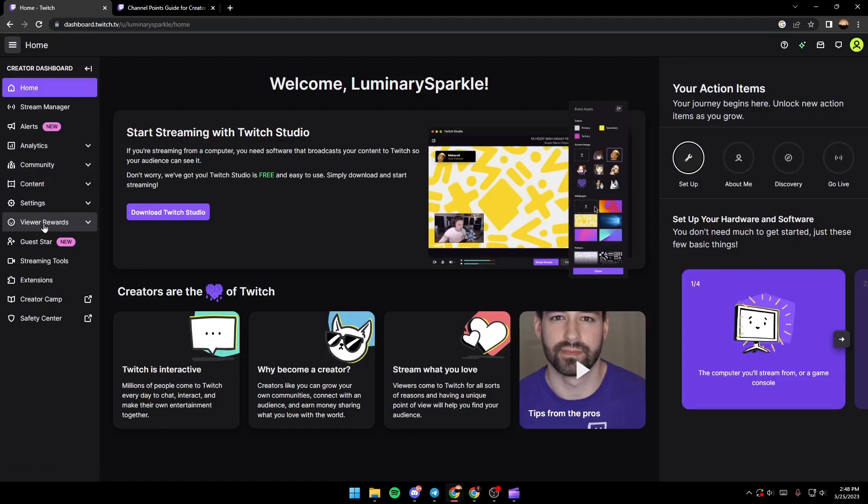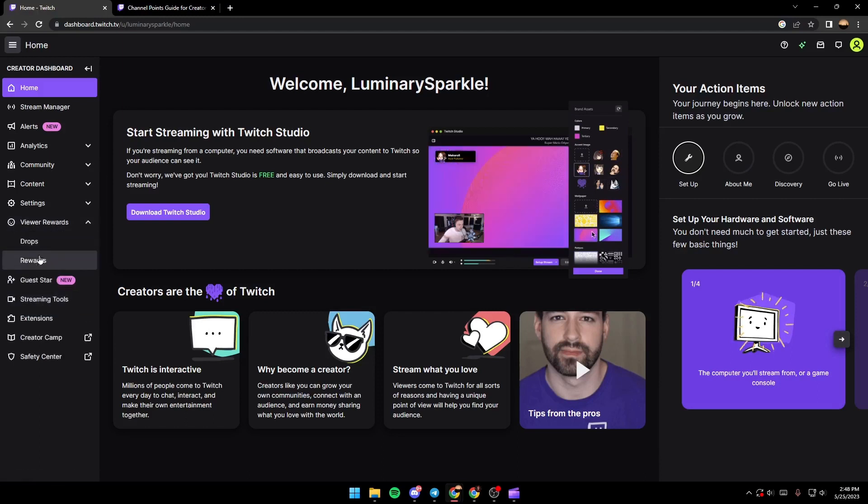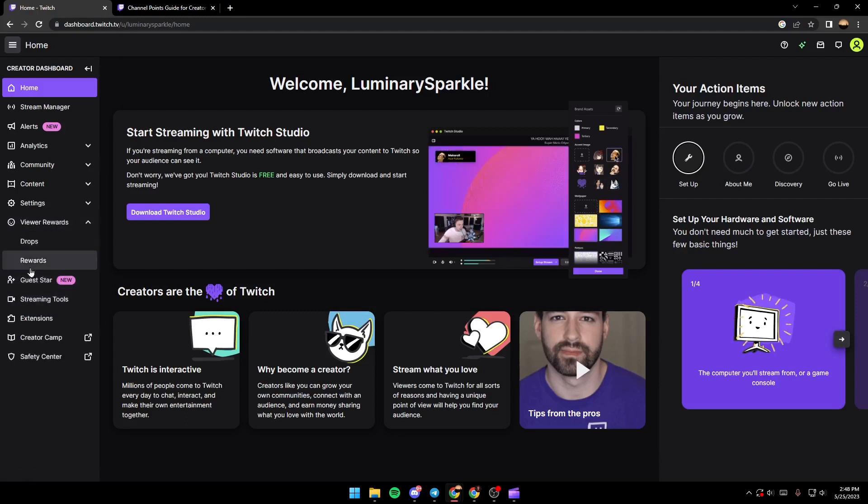Once you find it, just click on this arrow and then you're going to find here channel points.